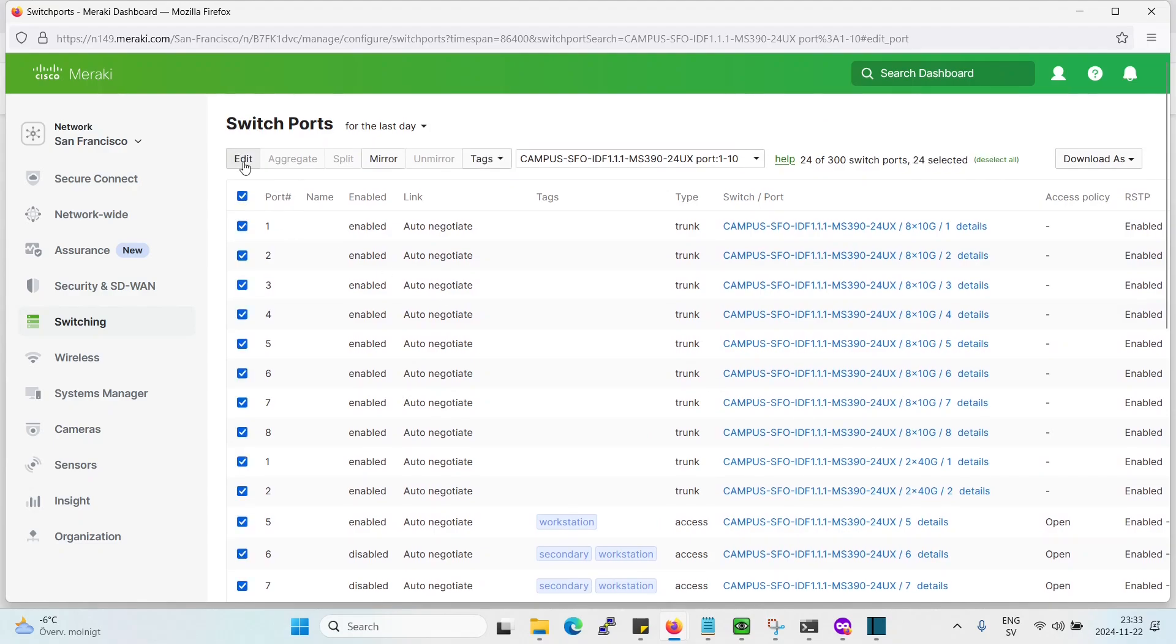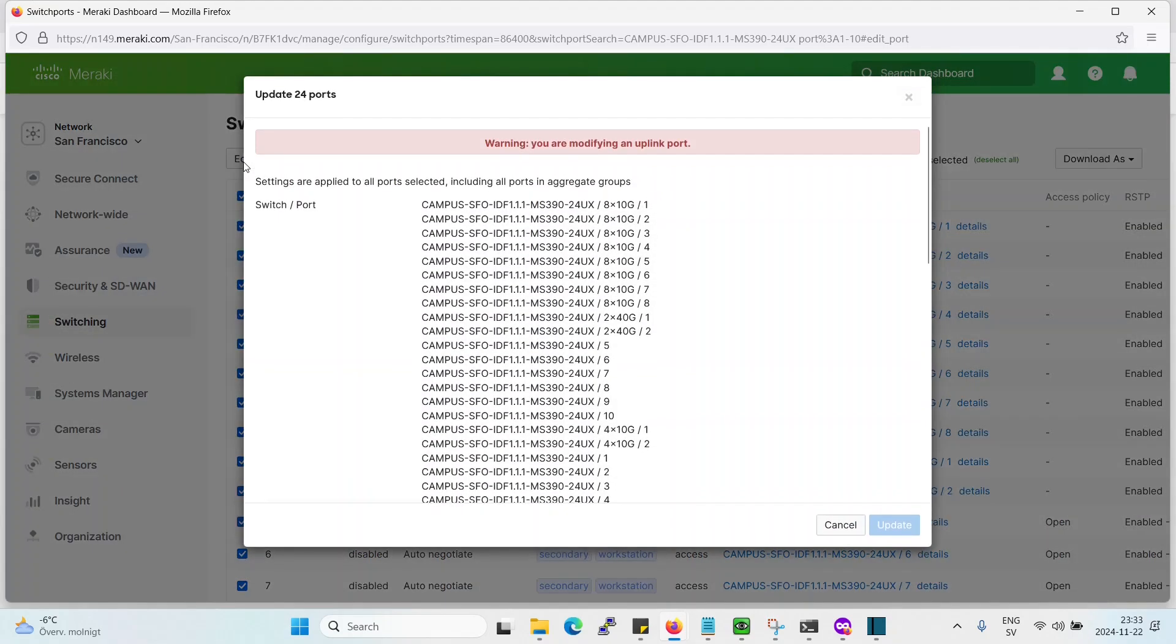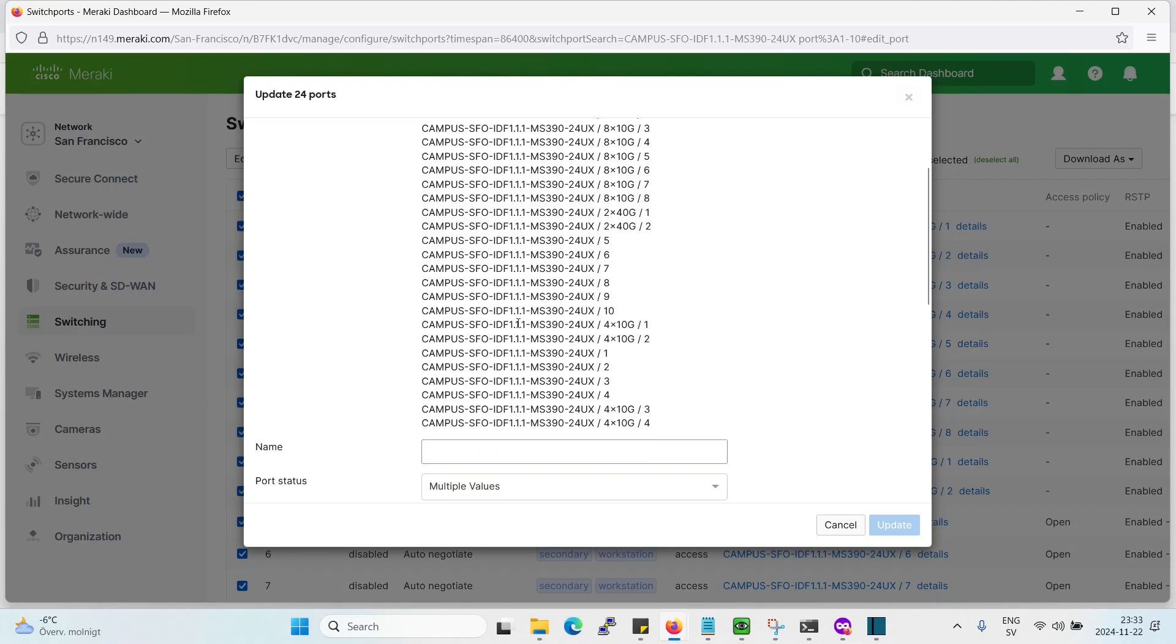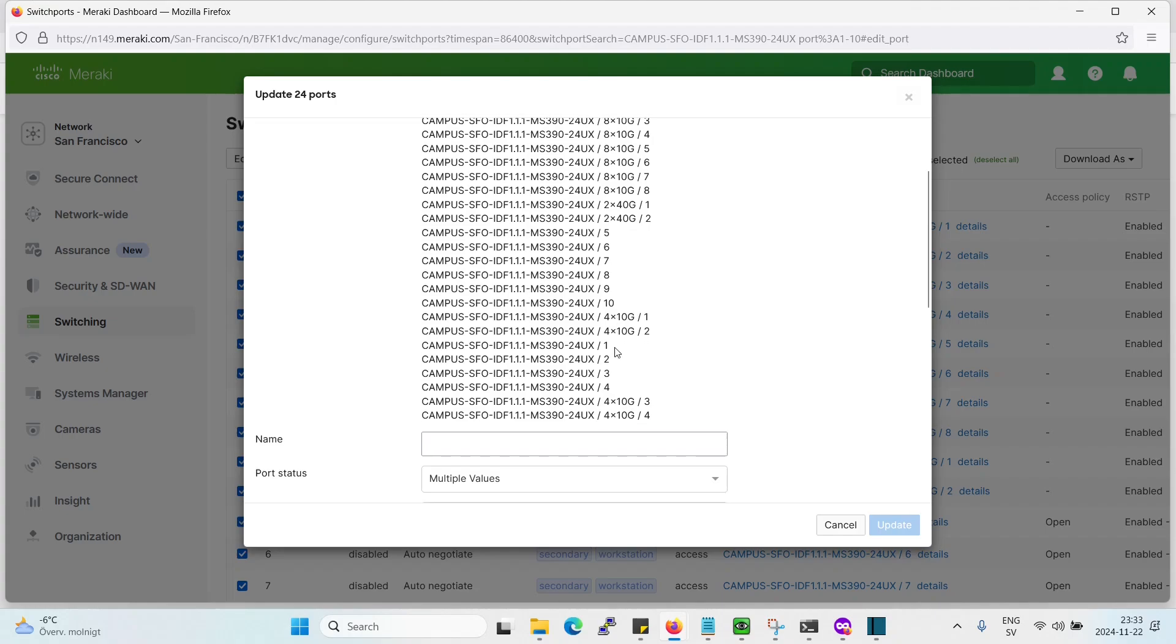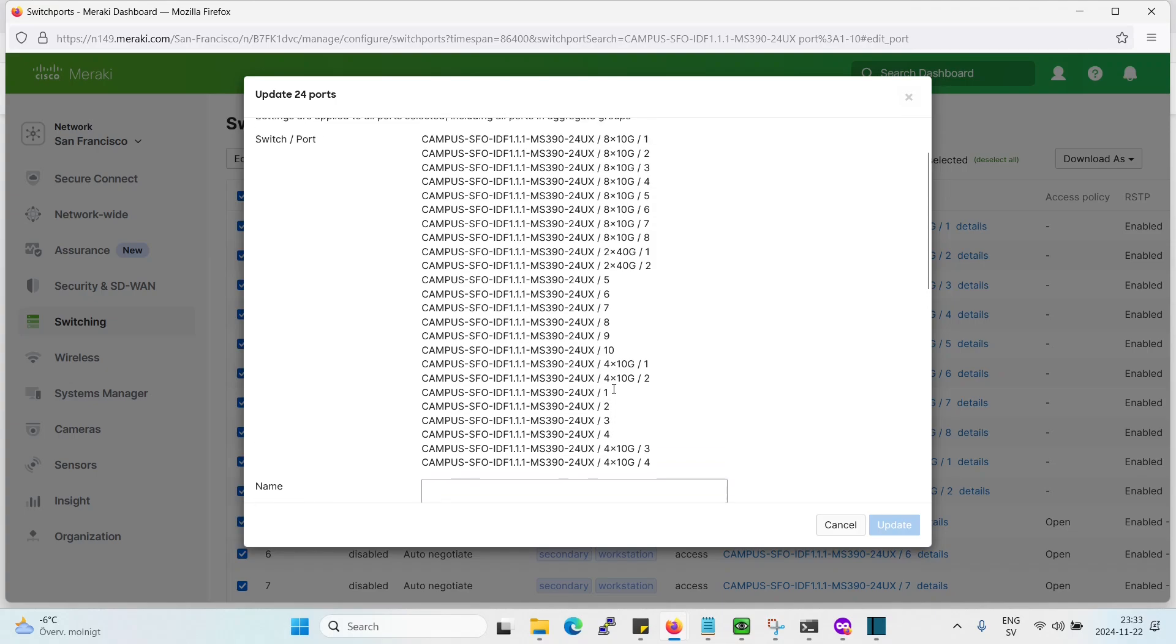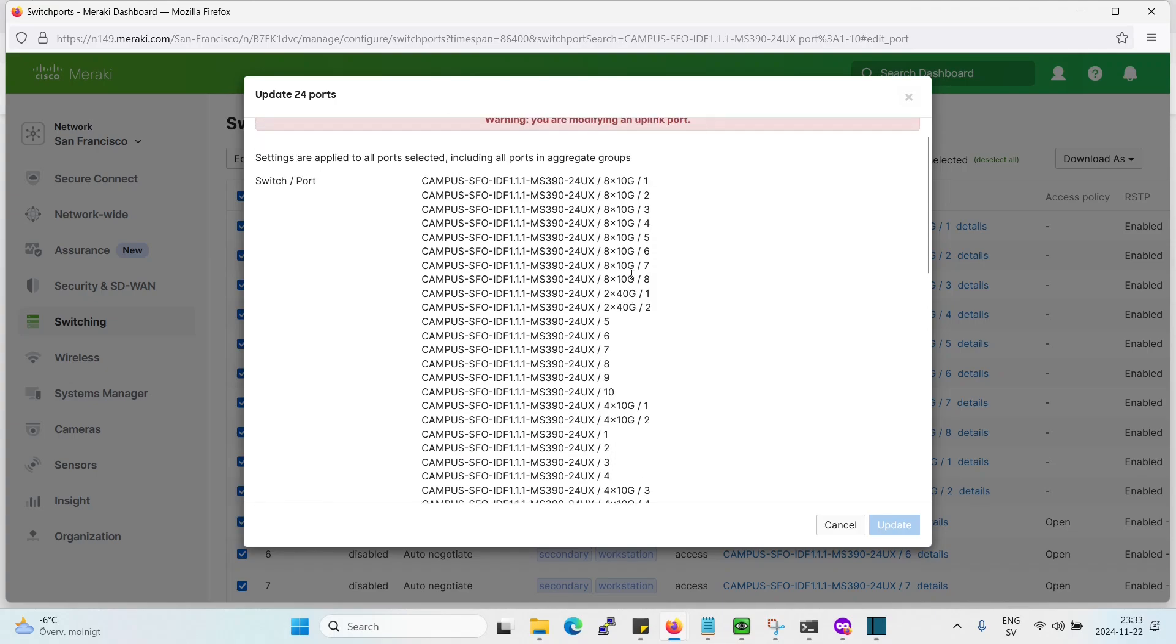So if we go to edit, here we can see there are including also some 10 gig ports. As you can see, 40 gig ports actually. Also, here are some 10 gig ports.